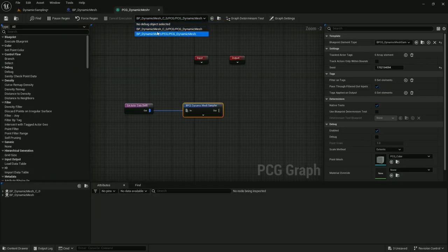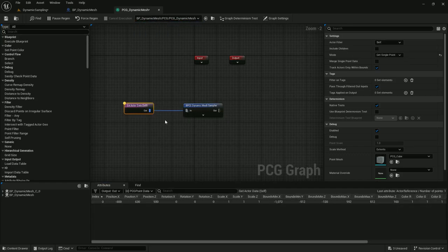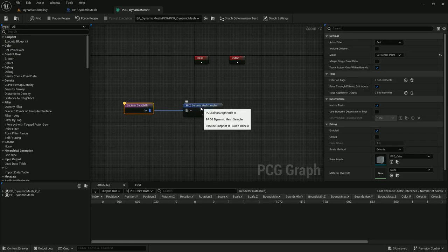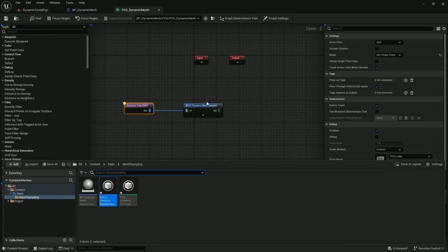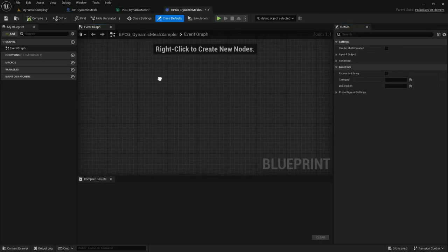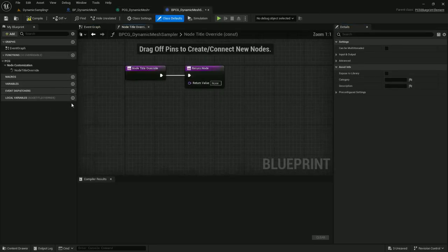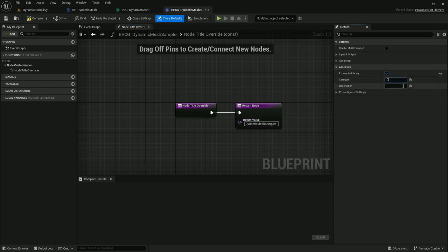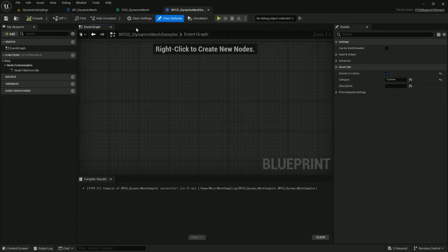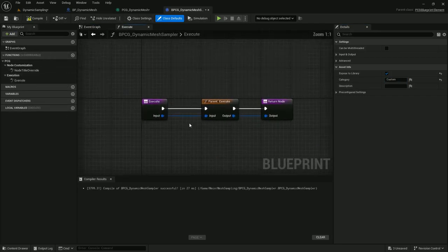Now I see there's an object within the world that I can actually view the PCG data in, and when I'm editing this dynamic mesh sampler I'll be able to debug it based on this data of the mesh that's in the world. Let's open this up. I'll start off by overwriting the node title — I'll call it dynamic mesh sampler — and expose it to the library category custom. Compile and save, and now I can set the execute function.